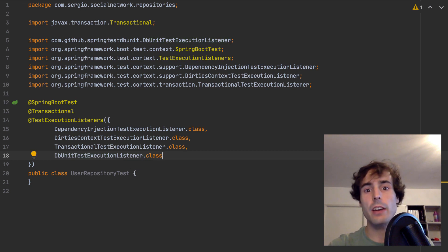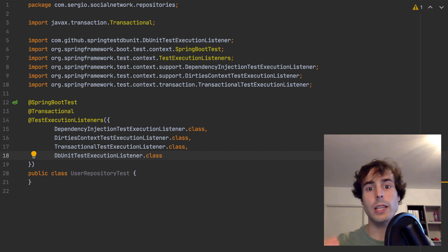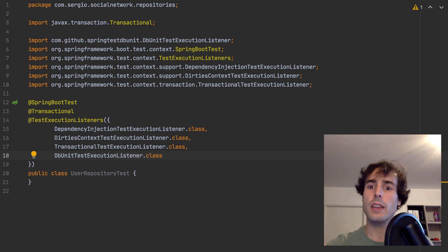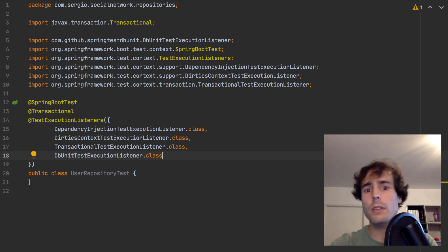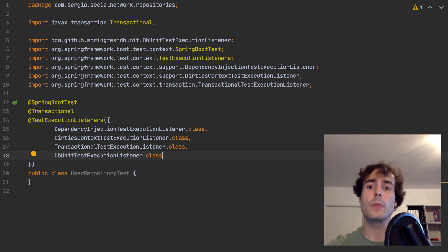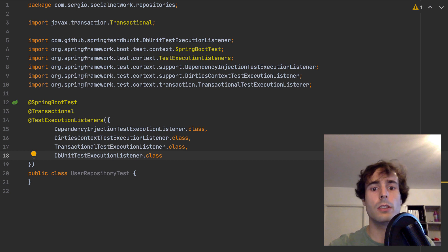I've added some XML files ready with some content to be injected in the database. This annotation works in the reverse way for the test than for the production code. When present, the data won't be persisted when the test ends. And I will add some listeners to indicate when the database must be cleaned and the dependency injection used.